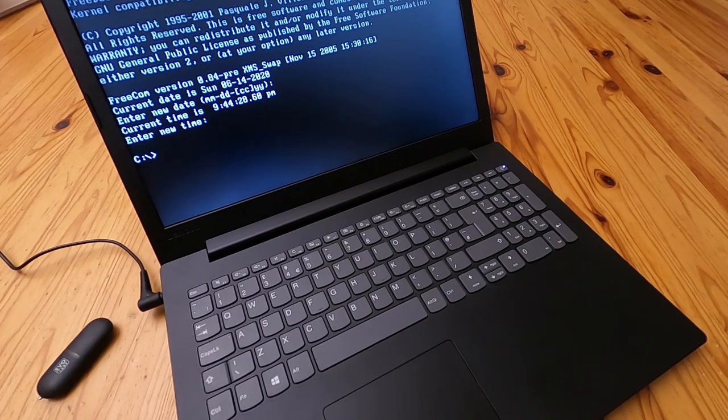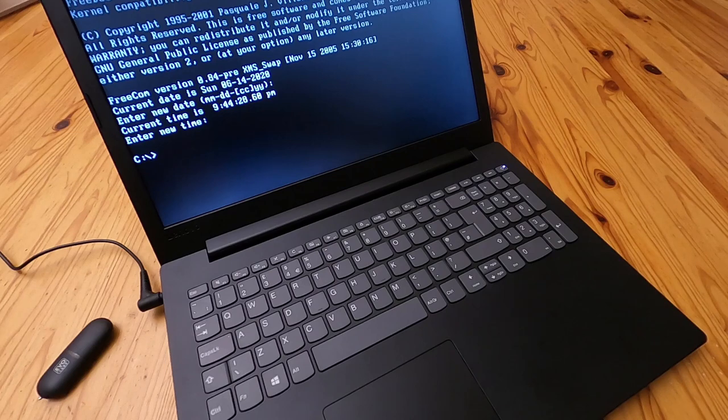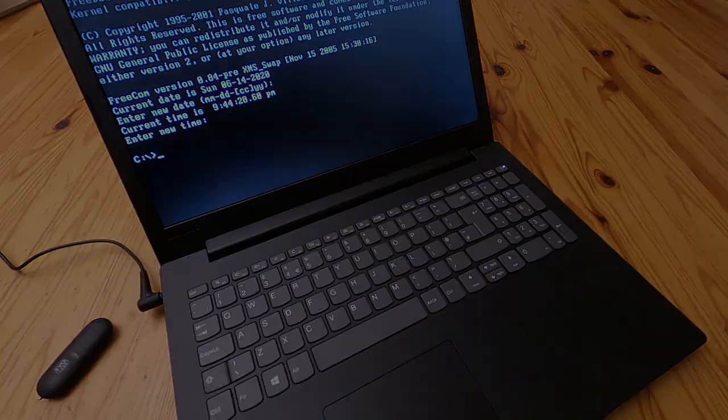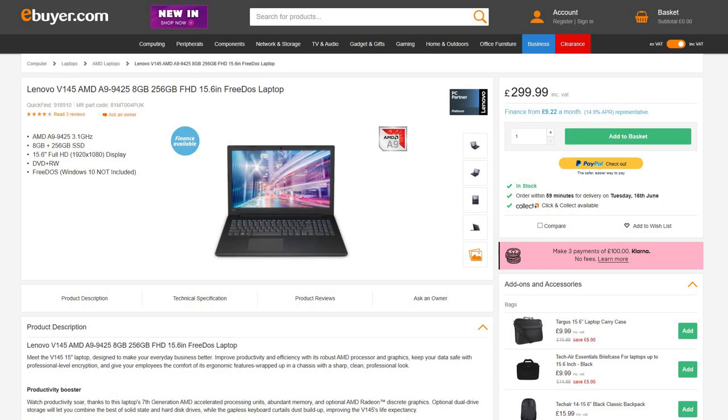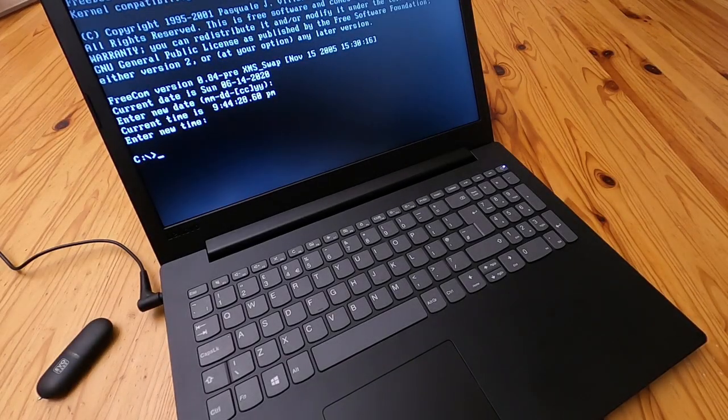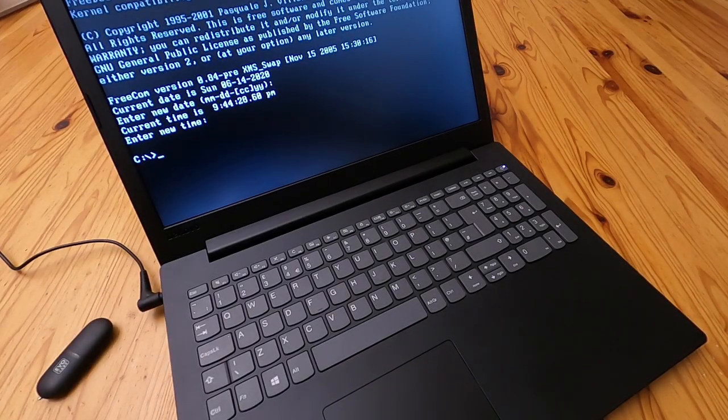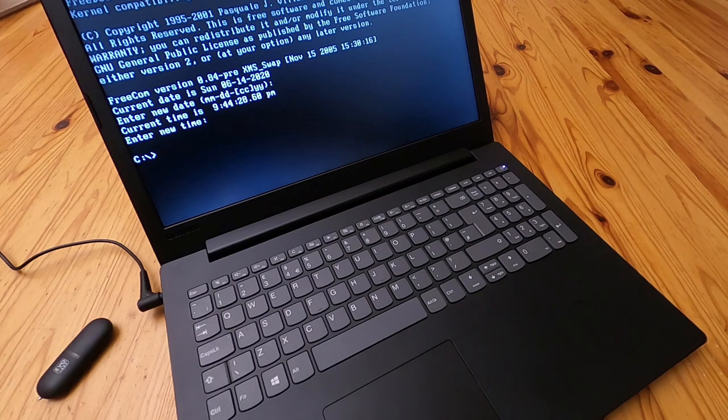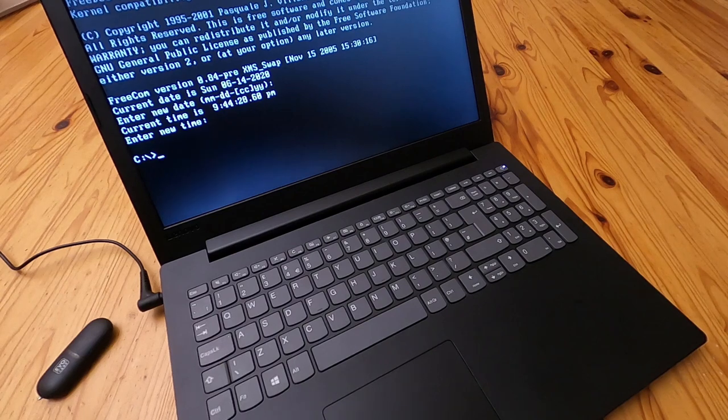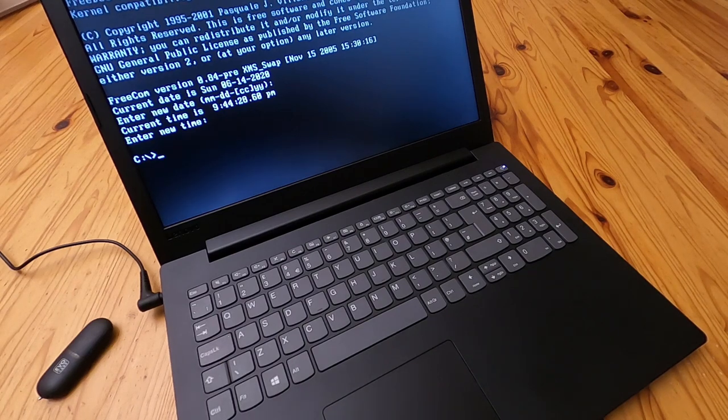You buy the FreeDOS ones because you get a better spec for a lower price. This particular model is a Lenovo V145-15AST and it's got 8GB of RAM, 256GB SSD and a 15.6 inch 1920x1080 screen. And it's 300 quid and it comes with FreeDOS which basically when you turn it on just gives you a command prompt that just stares at you. But if you've got a Windows 10 license handy, this is basically all you need to do to get Windows 10 on it.